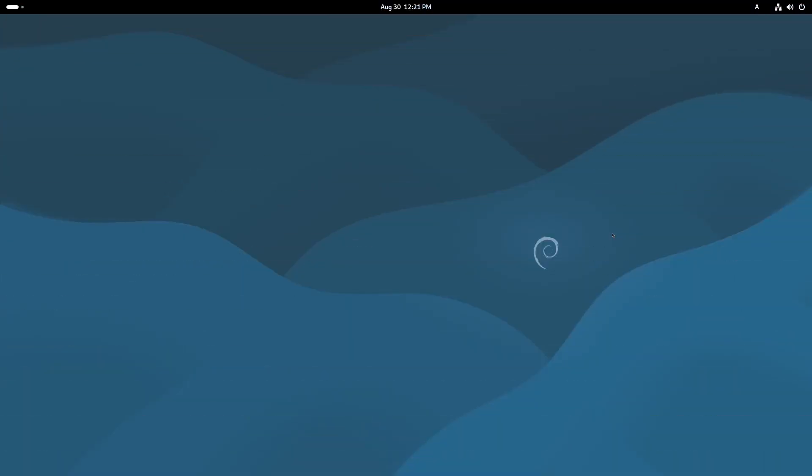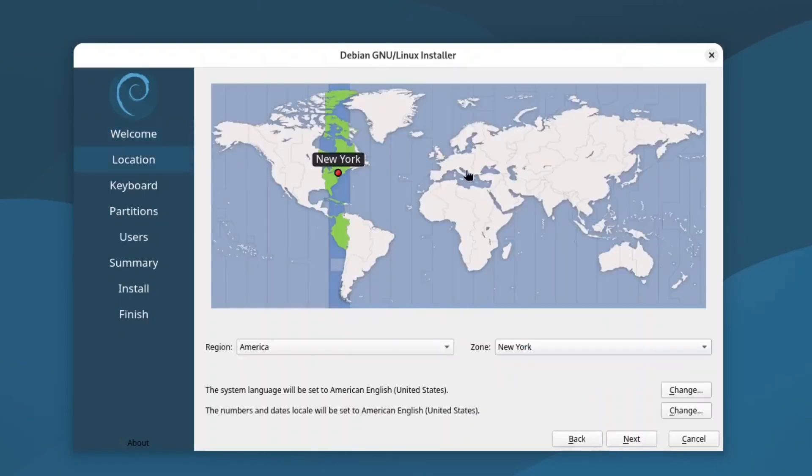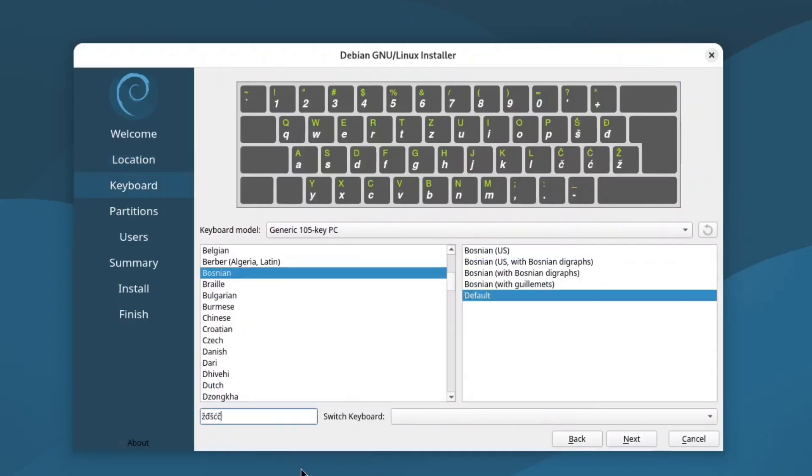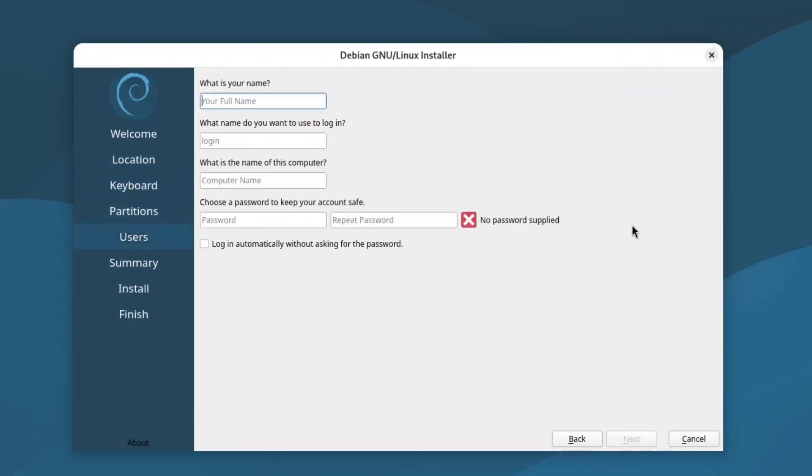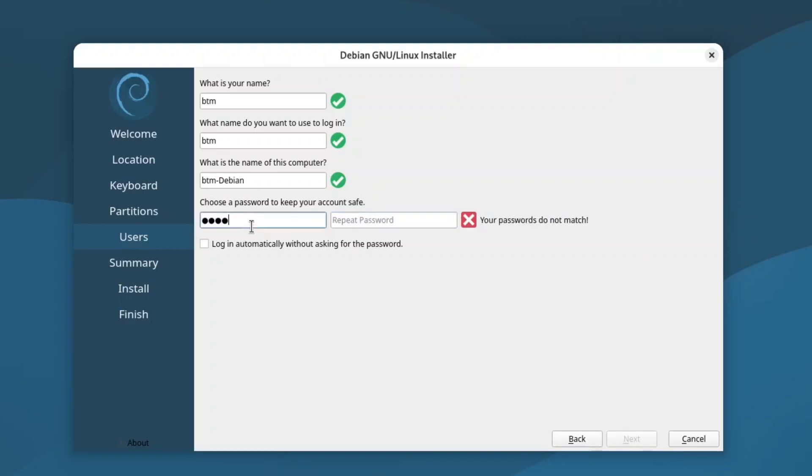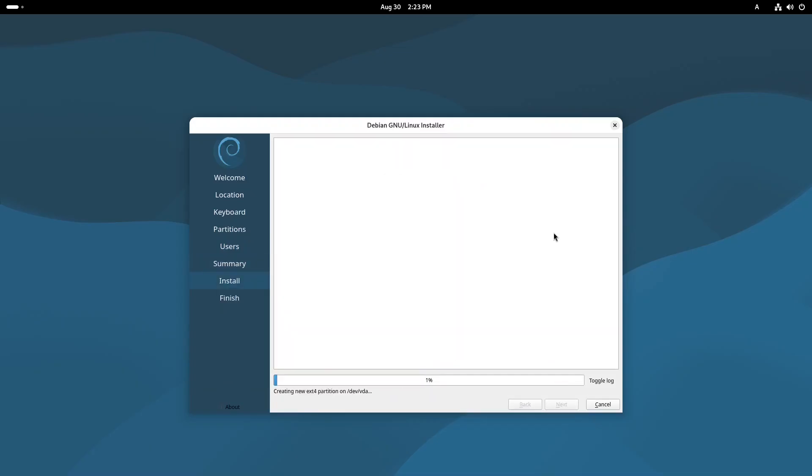Speaking of Debian 13, we chose to download its live ISO instead of the standard installer and then we installed the system using a popular installer app called Calamaris. Again, the installation process was easy and self-explanatory. It didn't require any advanced computer knowledge. A few minutes later, we had a fully installed system.